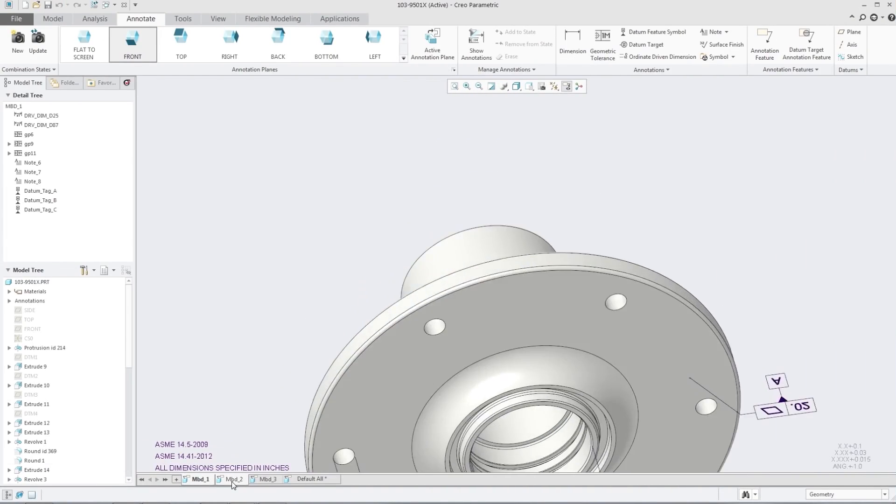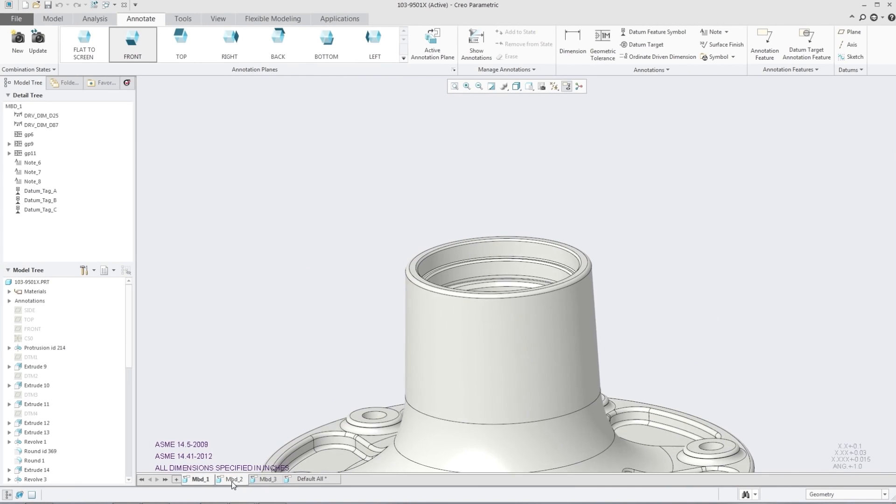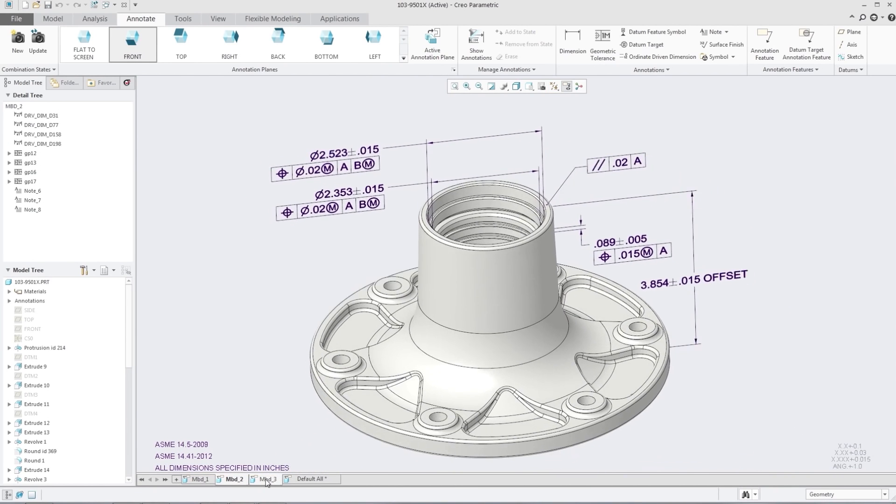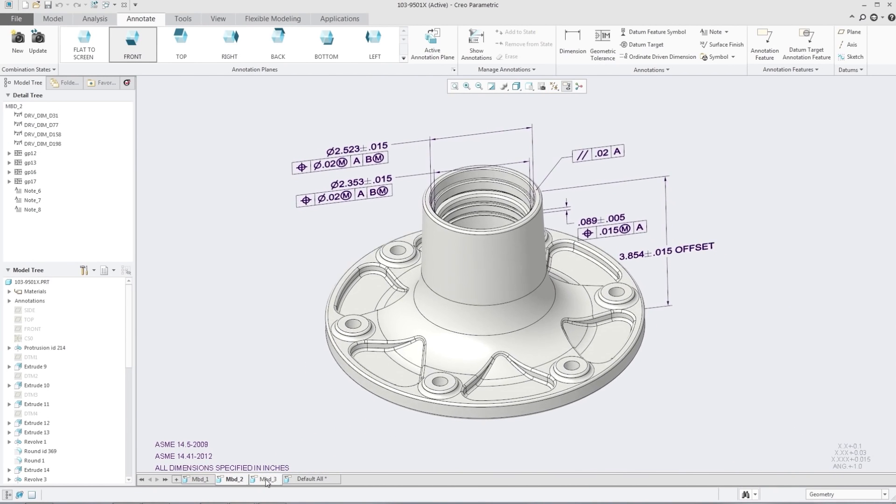The problem with GD&T is that there can be slight variations between a training course, there can be interpretation — there shouldn't be, because the standards are pretty clear. But until you have software-driven application of GD&T, you have the ability for a lot of people to speak the language just a little bit differently. What our product does is get everybody speaking that language the same way.